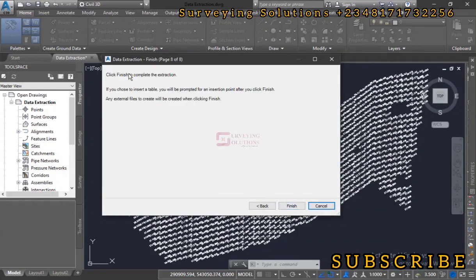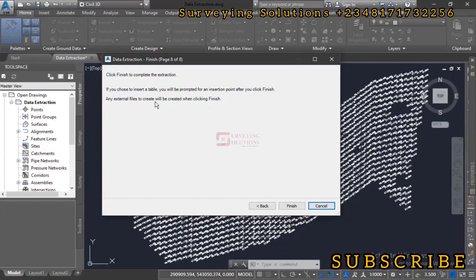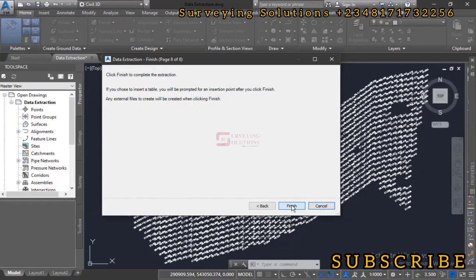Click finish to complete the extraction. If you choose the insert table, you will be prompted for your insertion point after you click finish. Any external files to create will be created when clicking finish. We didn't create a table to be inserted, so let's click on finish.